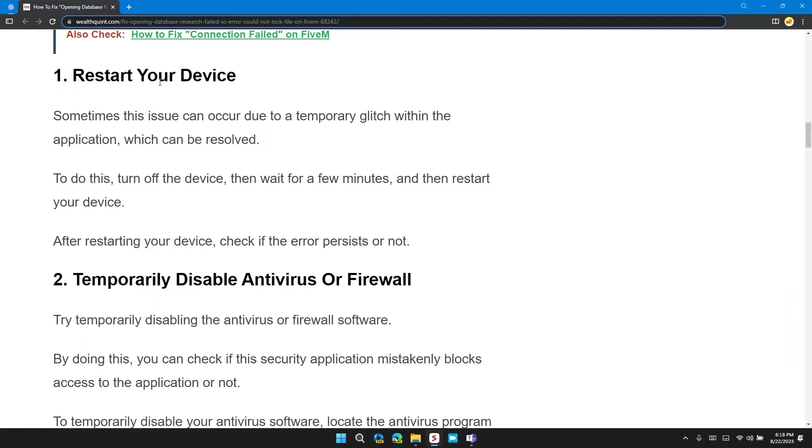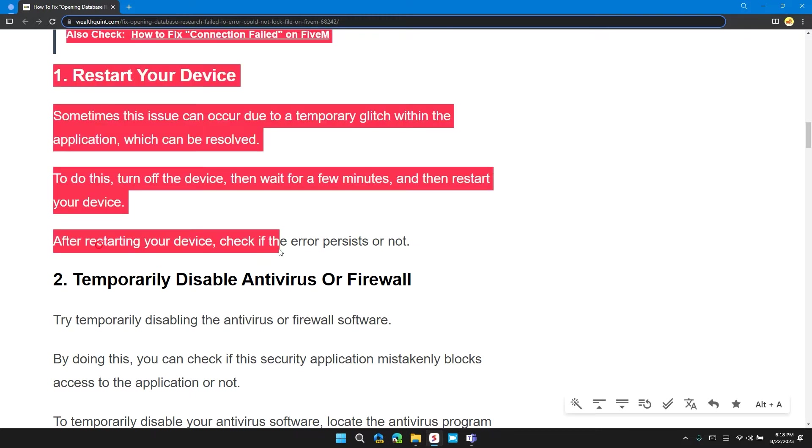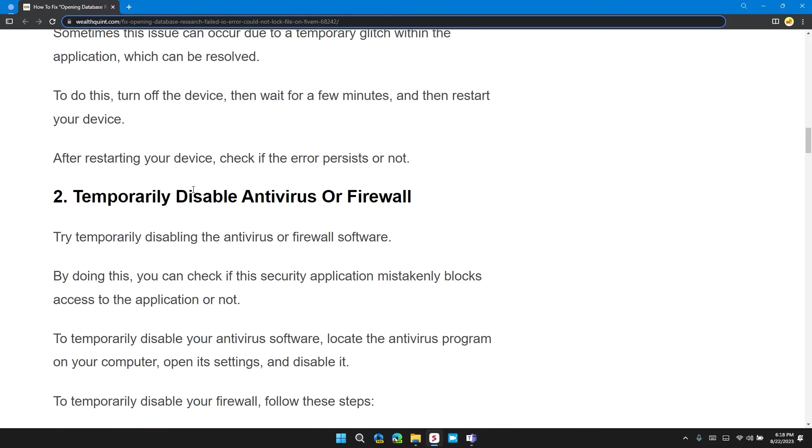The first solution is to restart your device. Sometimes this issue can occur due to temporary glitches within your application which can be resolved. To do this, turn off the device, then wait for a few minutes, then restart your device. After restarting your device, check if the error persists or not.